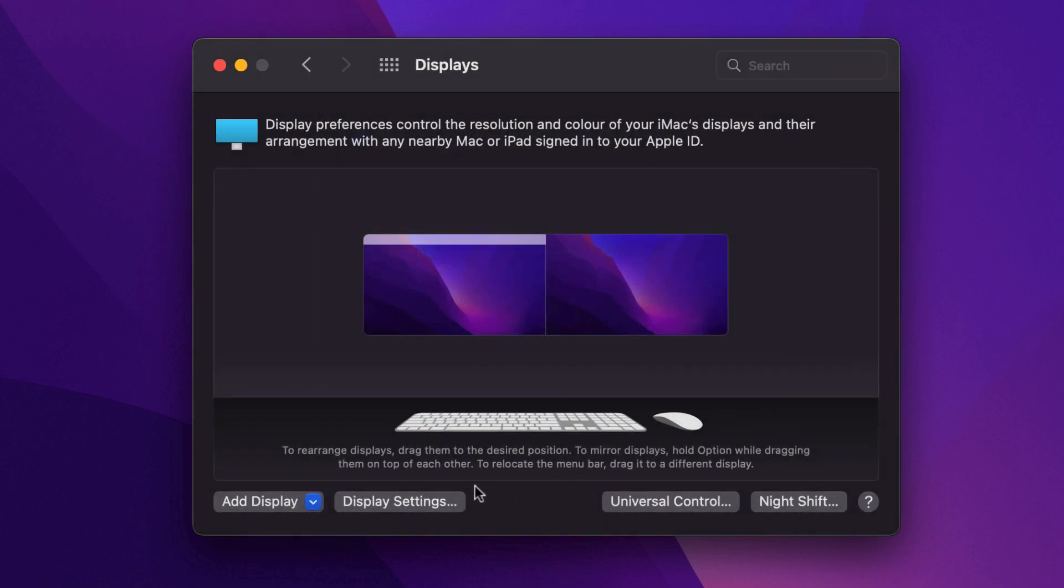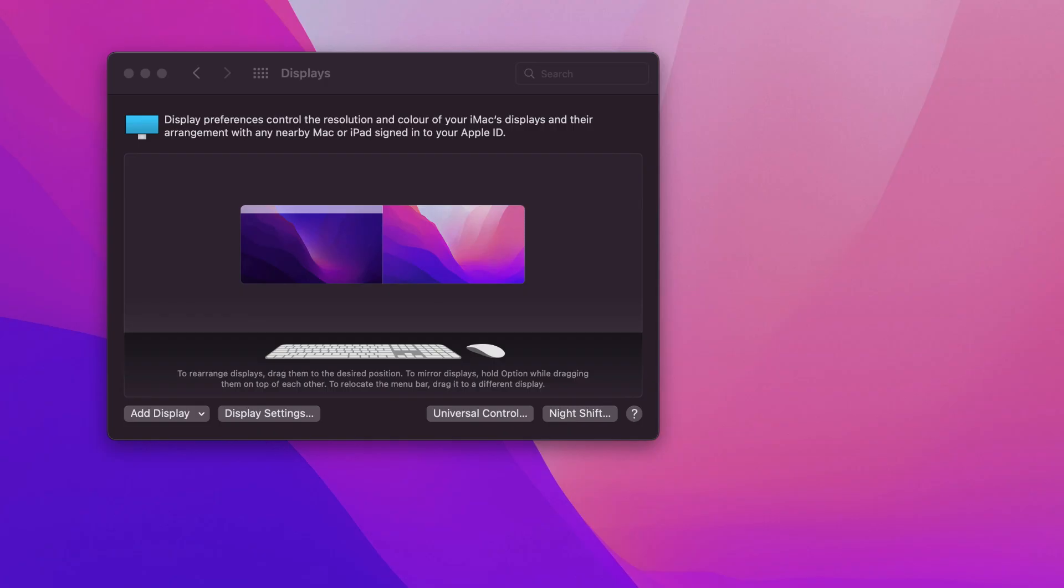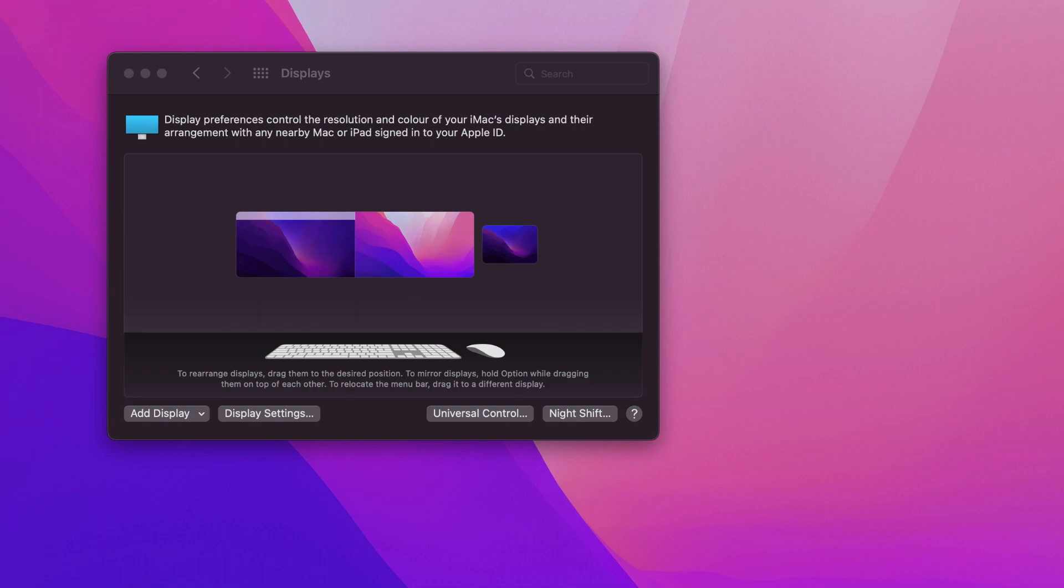As you can see, if I select the display extending option, then the Sidecar will take place and there you'll see the iPad screen. Of course, you can rearrange the display based on where you're placing the iPad at your work desk. Based on the setup, you can choose whether it's left or right side.